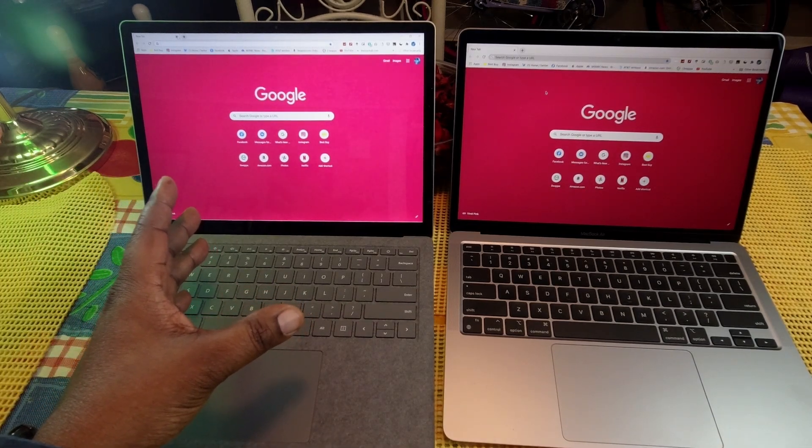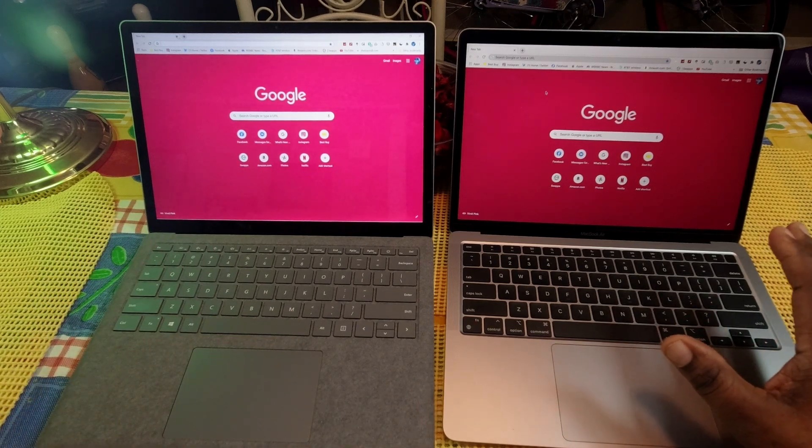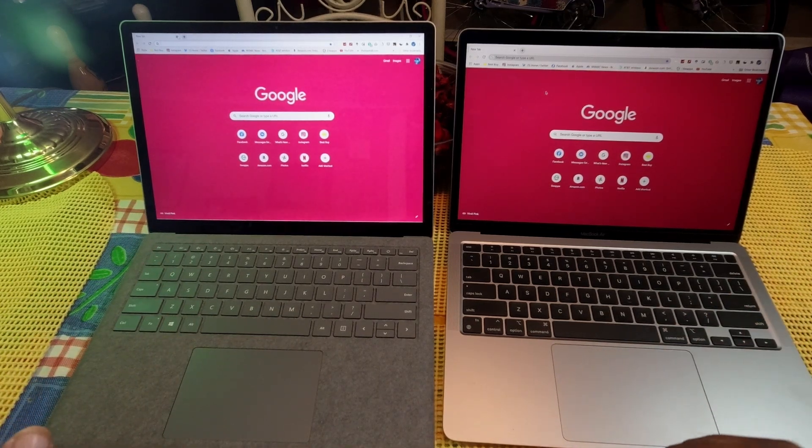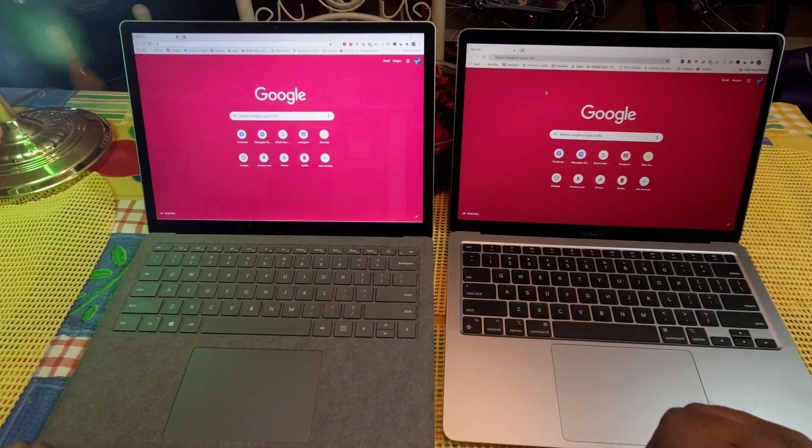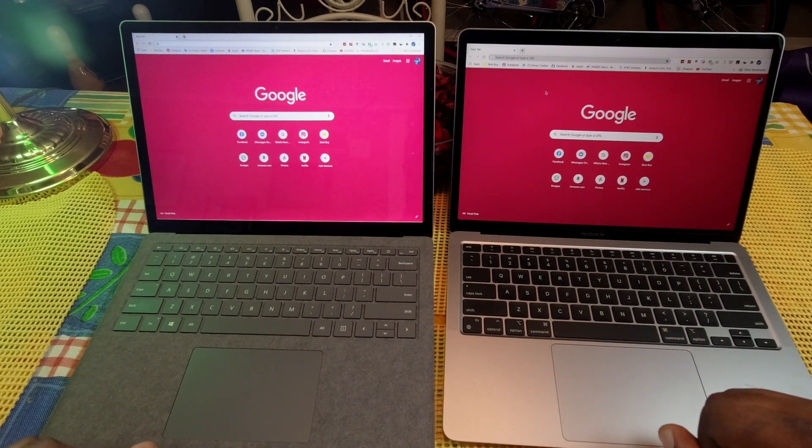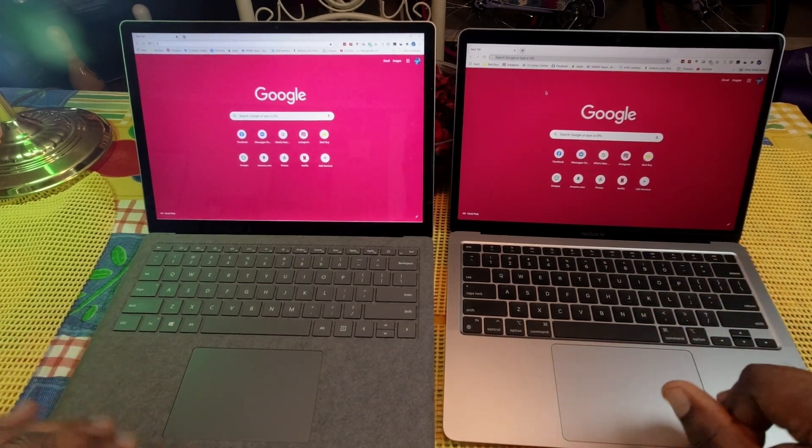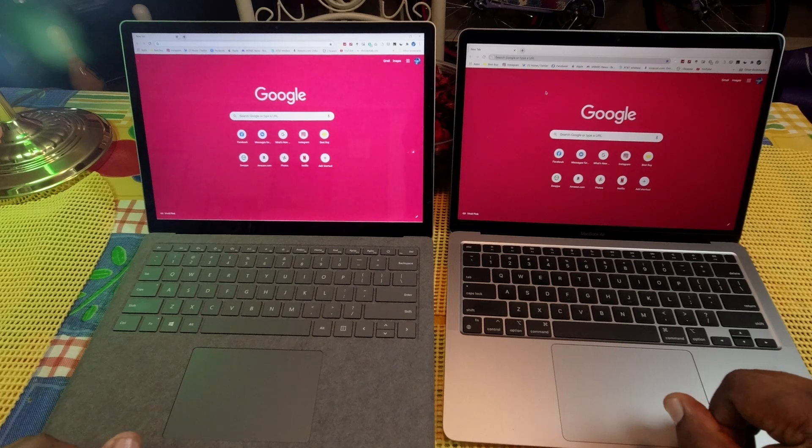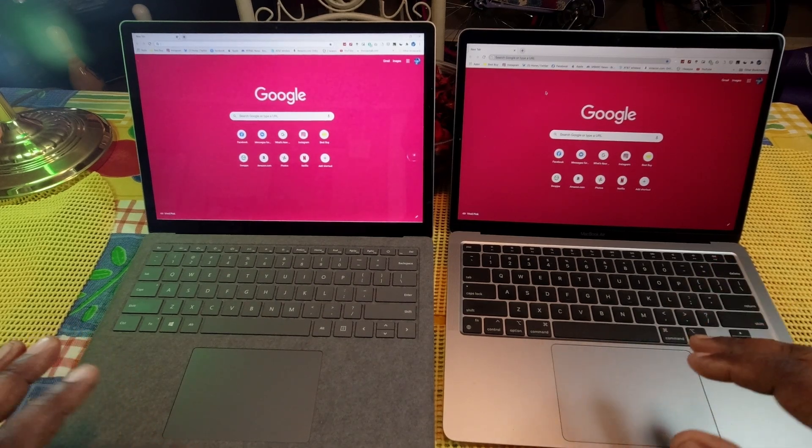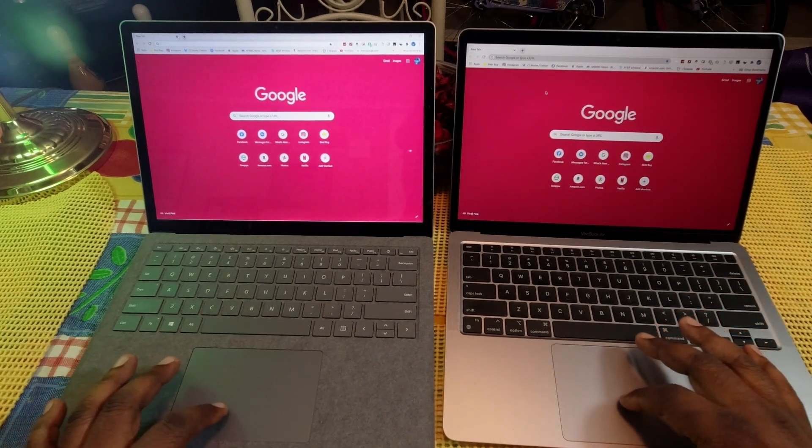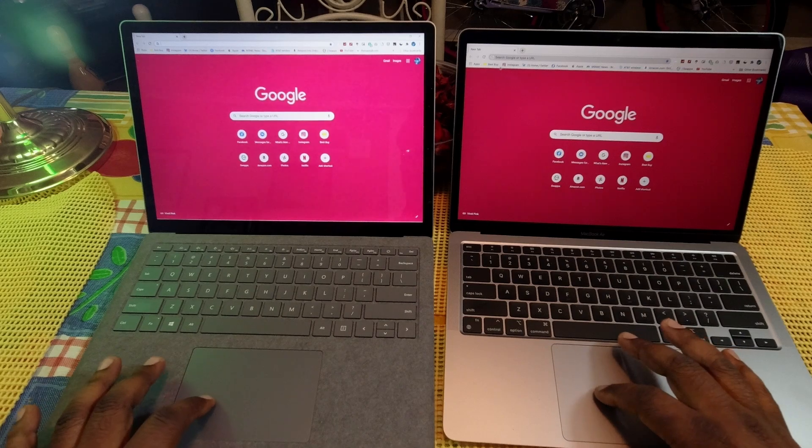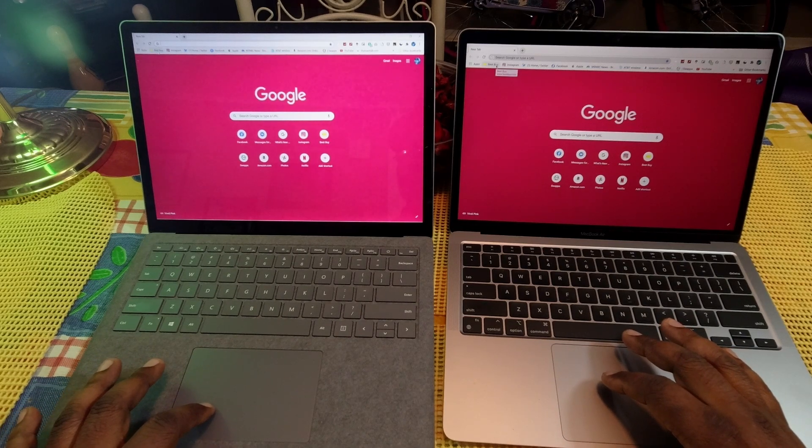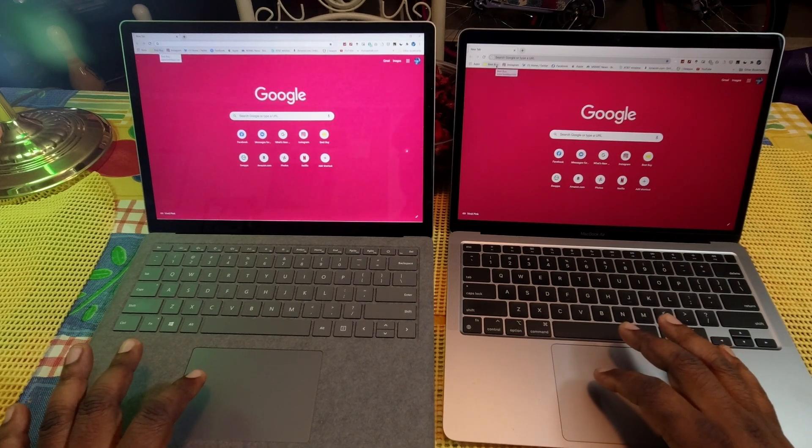I know the native browser is the Edge browser and for Mac it's going to be Safari. I'll do this same test or comparison on their native browsers next, but I just want to do this on Chrome because a lot of people use Chrome. Chrome is my favorite, so let's go ahead and open up a few web pages here.